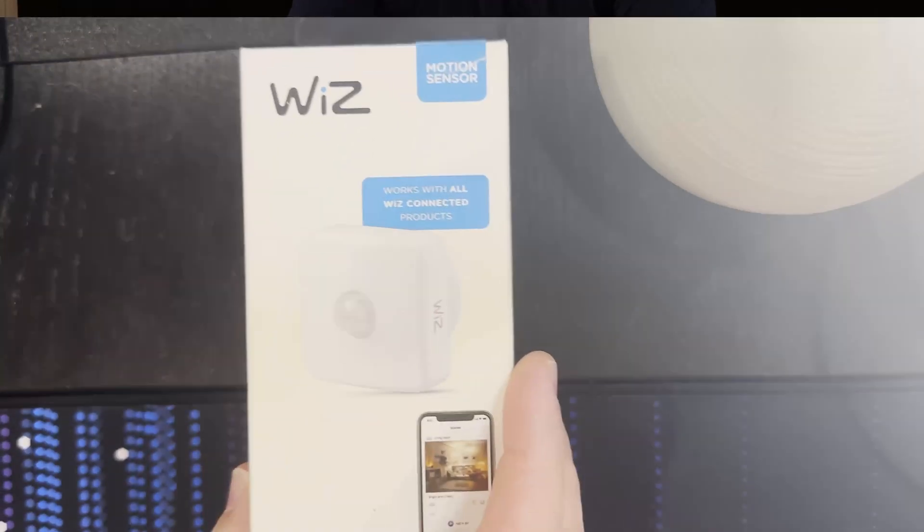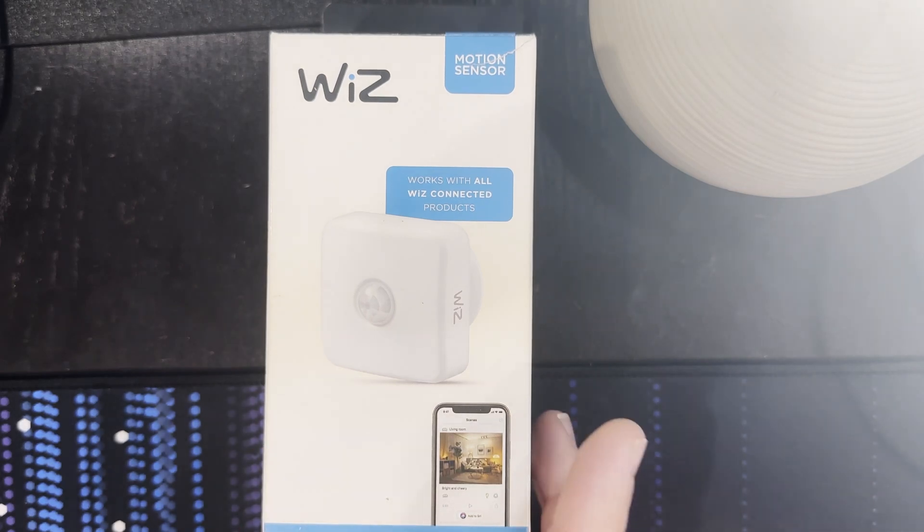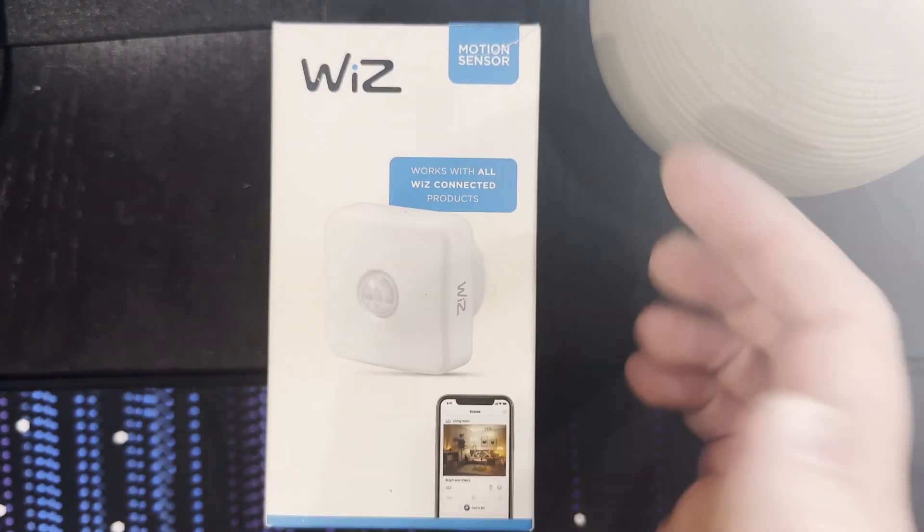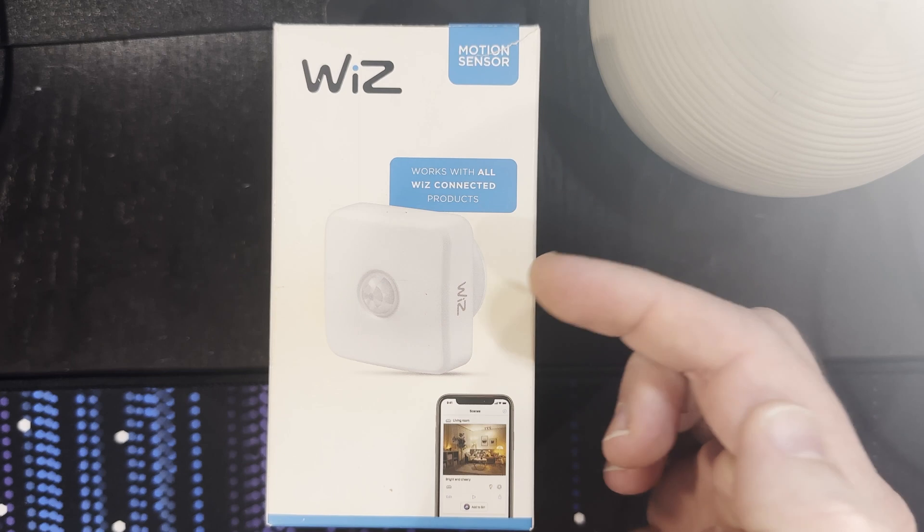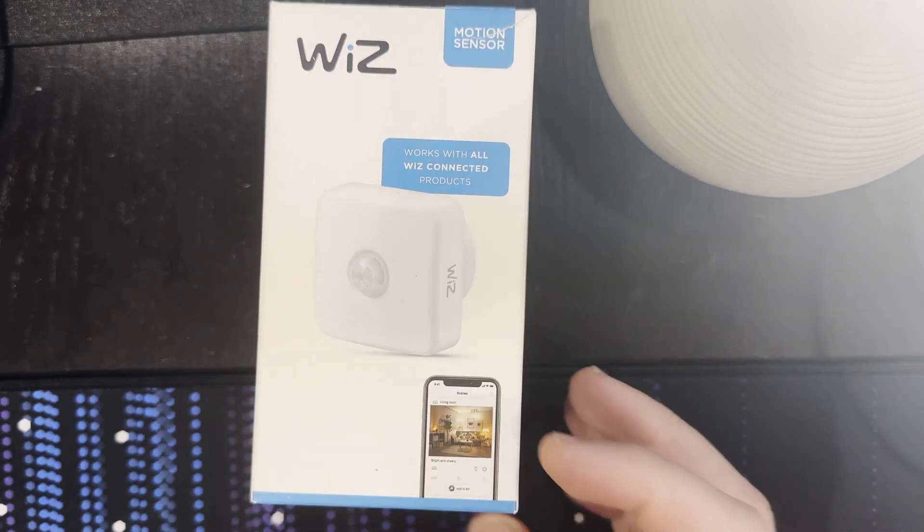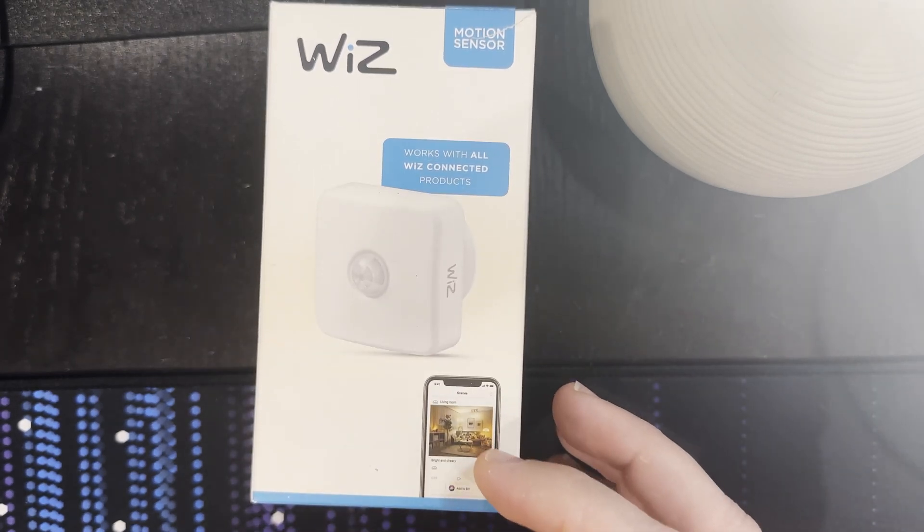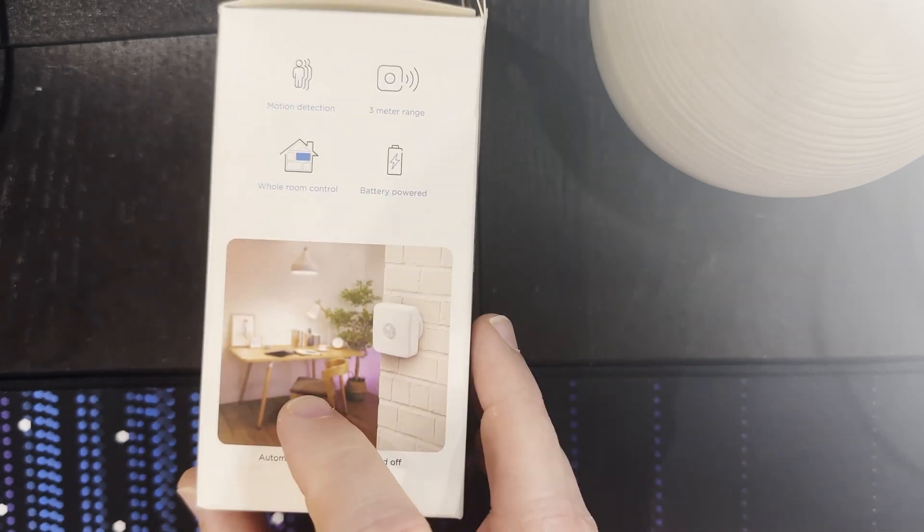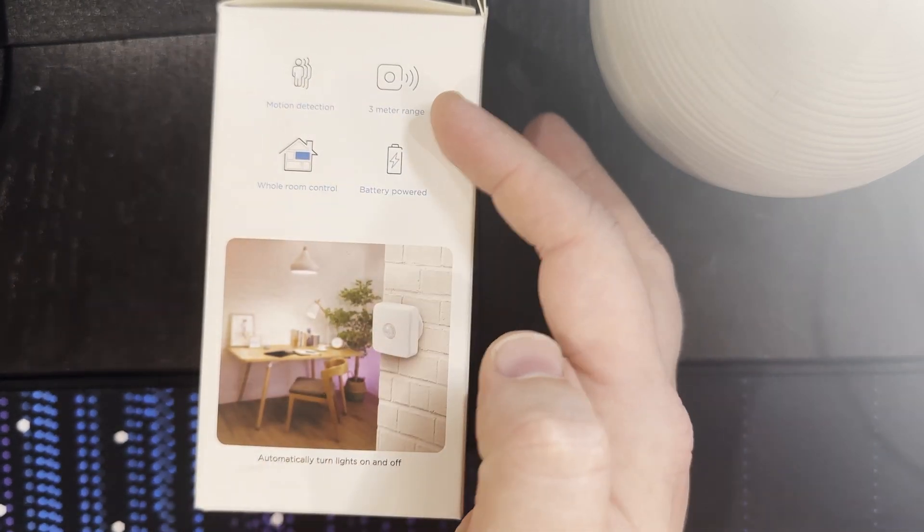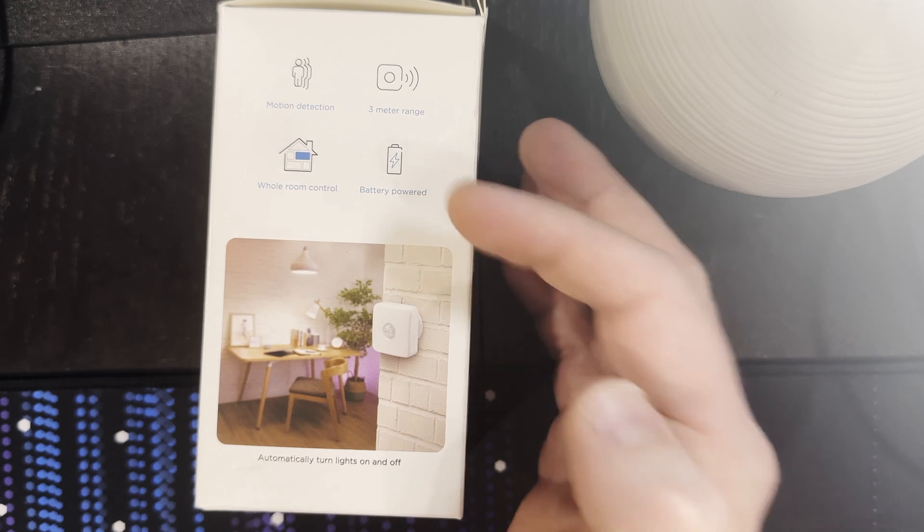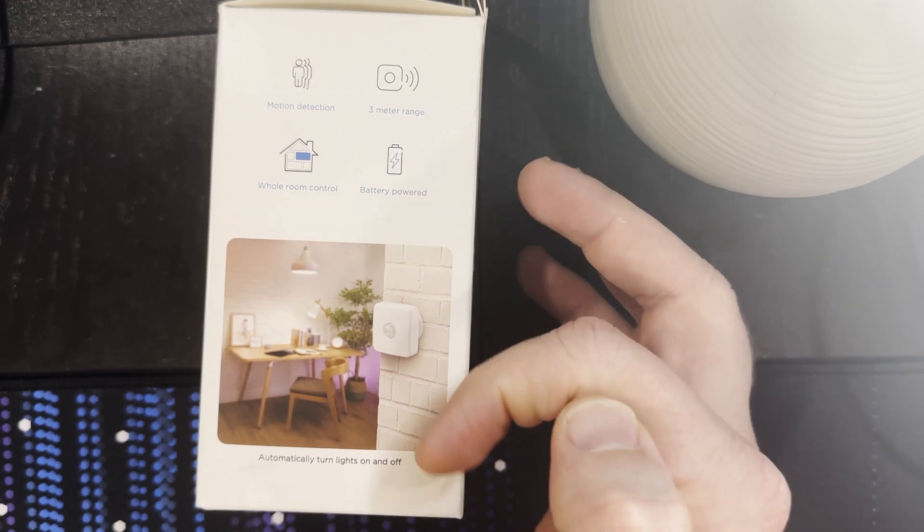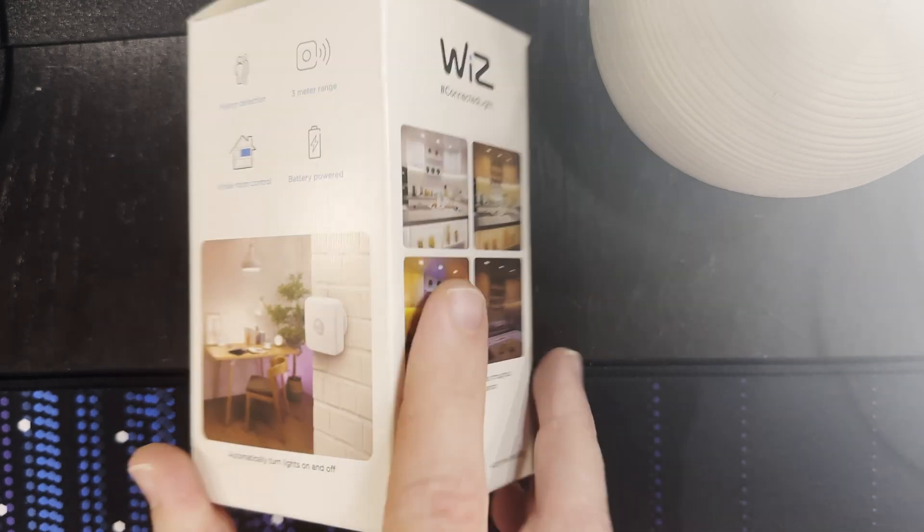As always we'll start with a quick look around the outside of the box. On the front we've got Wiz motion sensor, works with all Wiz connected products, a picture of the device and a screenshot of the app. On the right side we've got motion detection, 3 meter range, whole room control, battery powered, automatically turn lights on and off and a serving suggestion there.